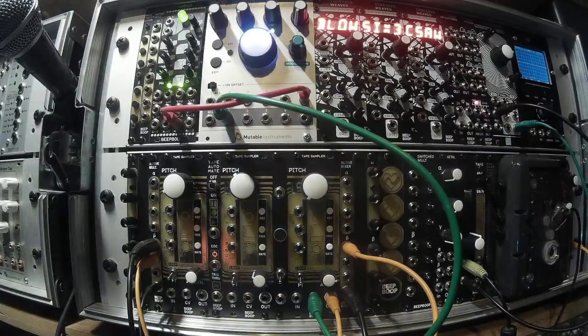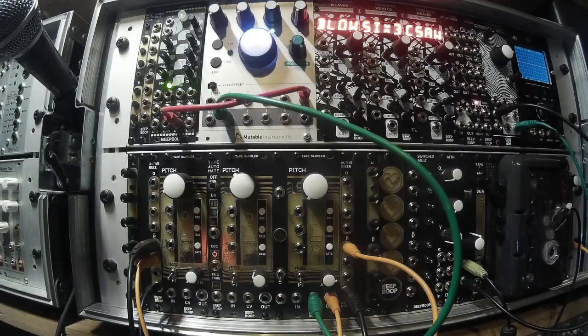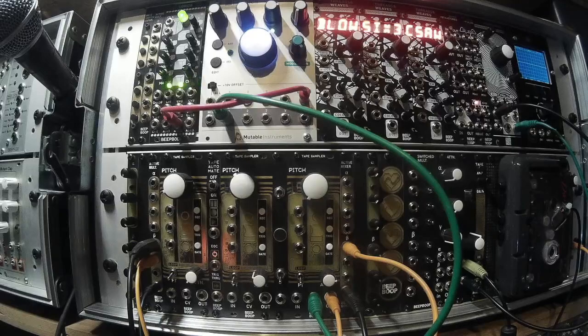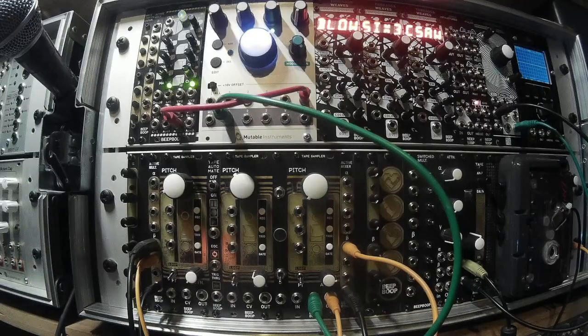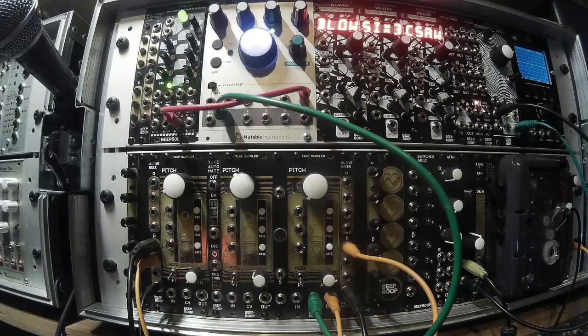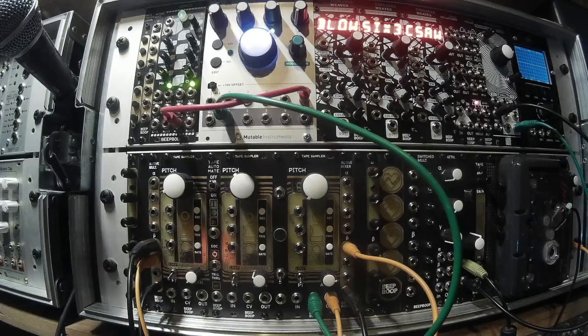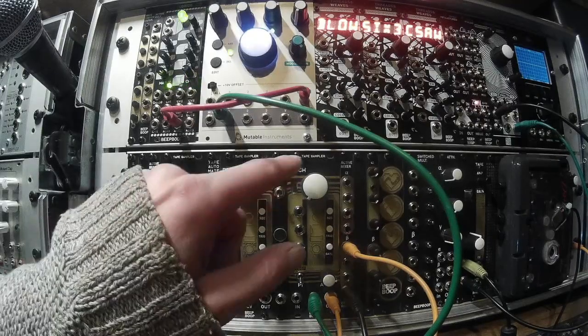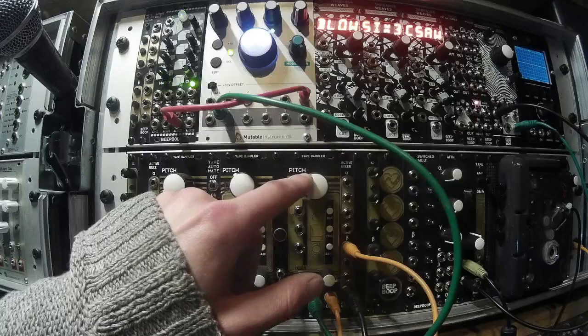Hi there and welcome to BeatBoop Electronics Workshop. Today I'd like to show you a new module that I've been working on. It's an expander for the tape sampler.